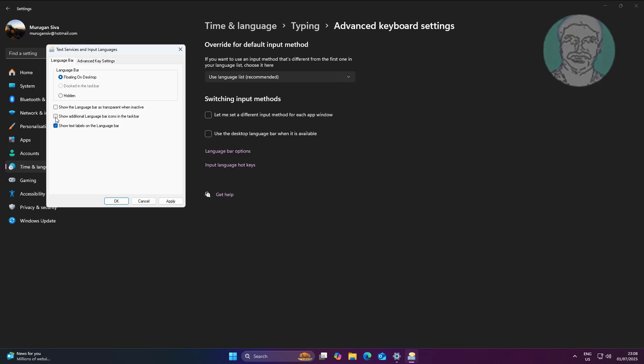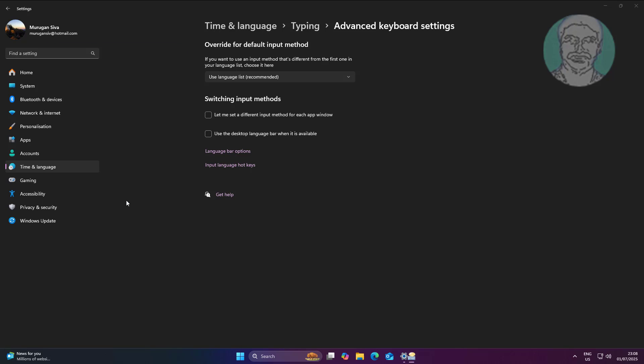Check Show Additional Language Bar Icons in the Taskbar, also check Show Text Labels on the Language Bar. Check Use the Desktop Language Bar When It Is Available.